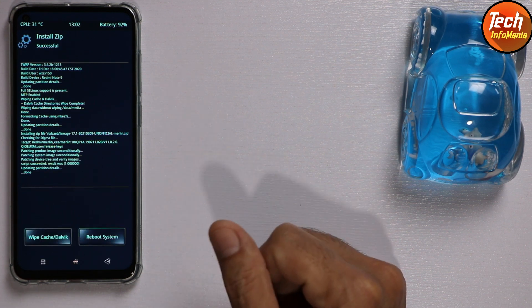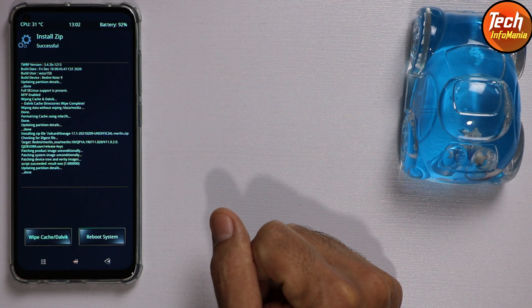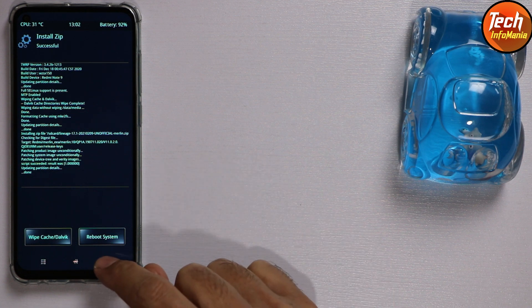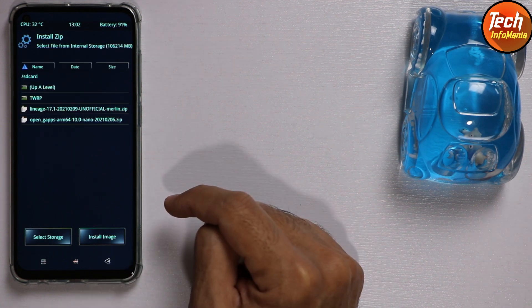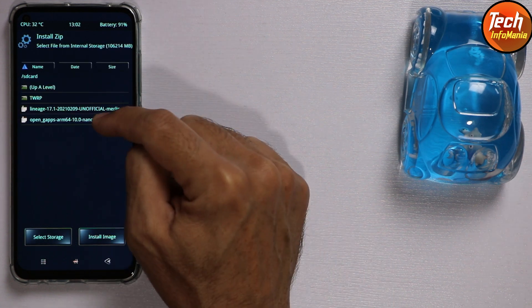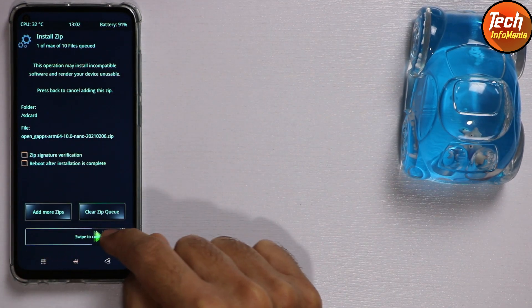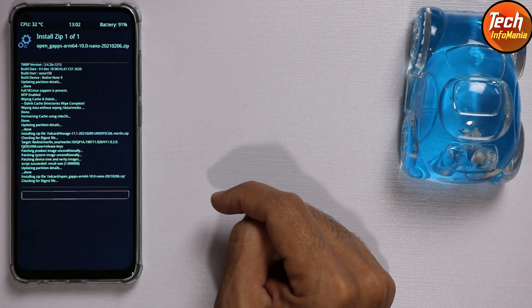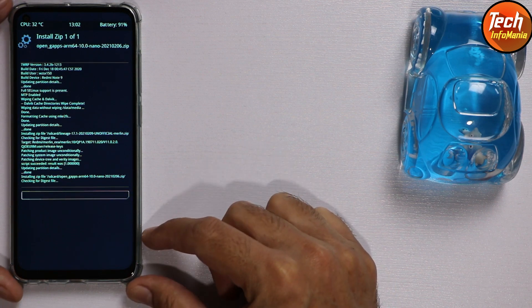The first part of flashing the custom ROM is done. Now tap Back, and this time select the Google application (GApps). Tap on it and swipe to start flashing. It will also take a little bit of time — just wait for it.